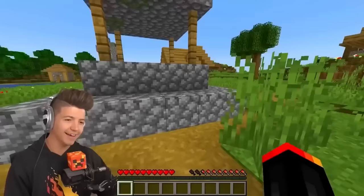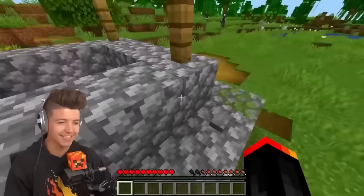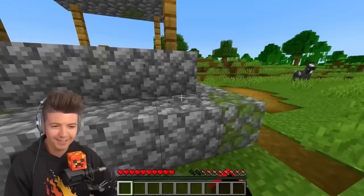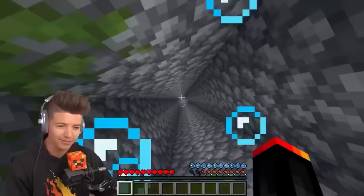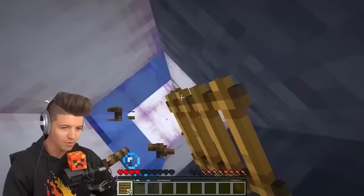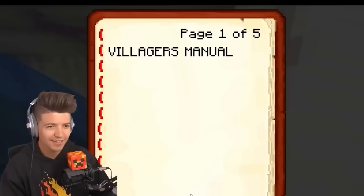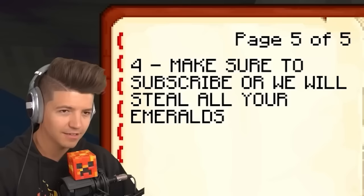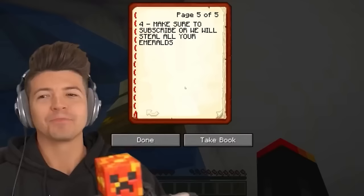When a village has a well inside of it, there's a one-in-a-million chance there's a button on it that opens a secret room underneath. I've been playing Minecraft too long and never seen a button on a well. Wait — has this always been here? I'm going to click it. I'll swim to the bottom — there's a lectern here. 'Villager's Manual: Do not ever give a good deal. Don't speak in front of humans. Emeralds is life. Make sure to subscribe. We will steal all your emeralds.' I promise I didn't do this — that was the production team.